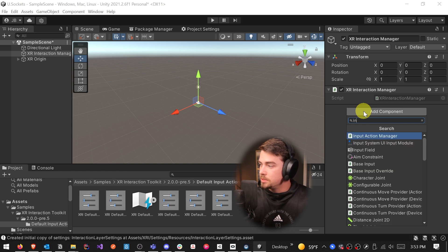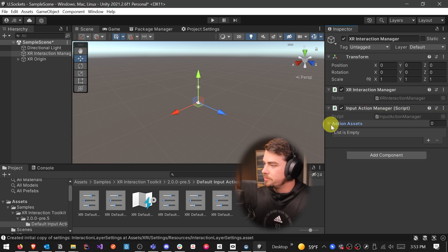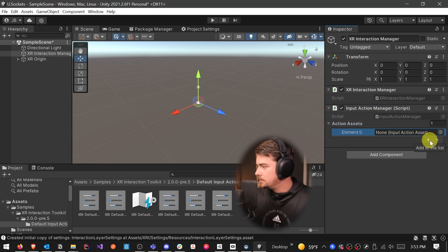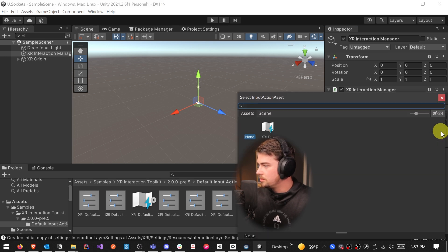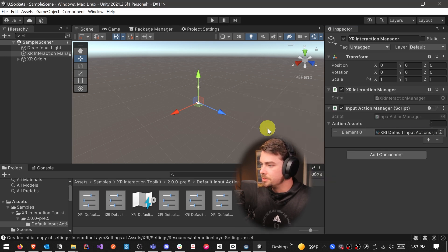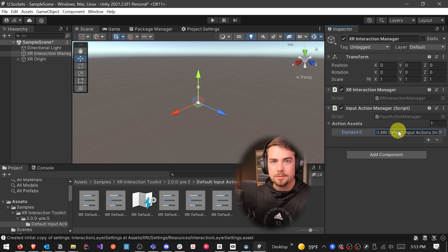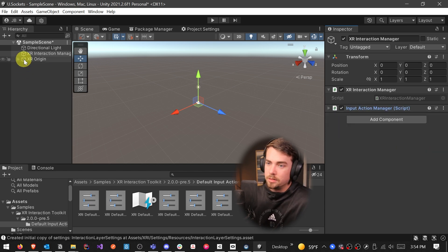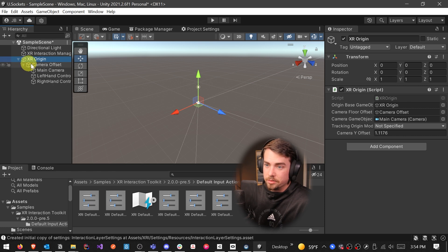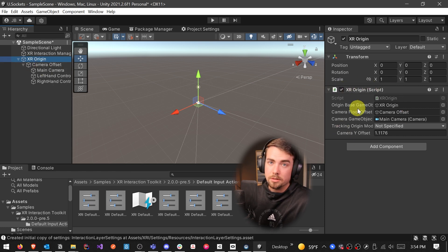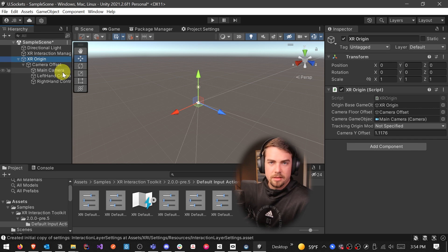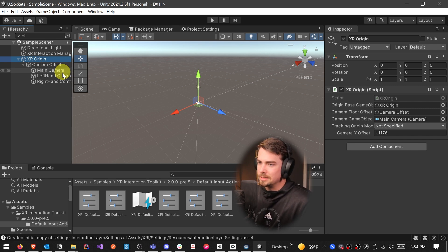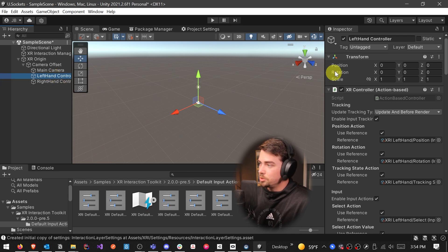And on the XR interaction manager, we're going to add an input action manager. Click the drop down for the action assets, add in one element, and then you can click on this little dot over here on the side and just select your XRI default input actions. And now if we go and look at our XR origin, you'll see it's set up just like the XR rig was, except you have an XR origin component instead of an XR rig component. Unity is kind of updating things, adding in some more features, and so they decided the name change would be good.